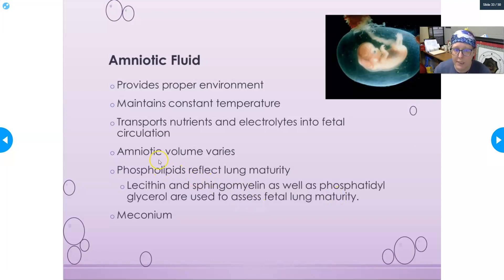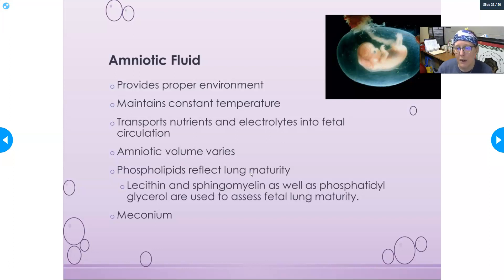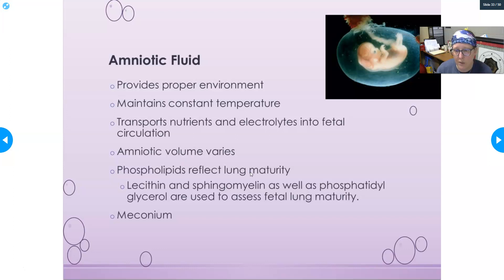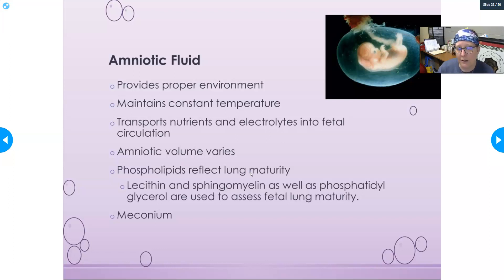Phospholipids detected in the amniotic fluid reflect fetal lung maturity, which is important if a physician is considering early delivery. If the lungs are not mature enough, it is better for the baby to remain in utero longer. We can use lecithin-to-sphingomyelin ratio and phosphatidylglycerol testing to assess fetal lung maturity. Meconium is the baby's first bowel movement after birth and contains amniotic fluid and other material from the bowels.